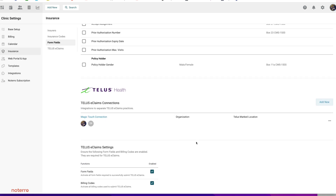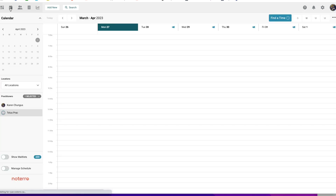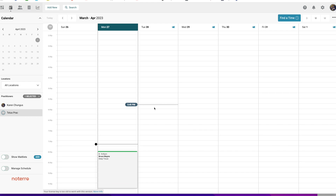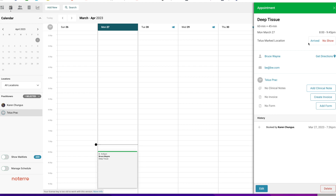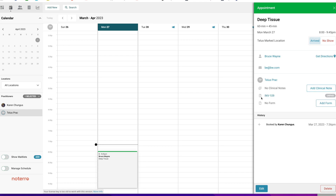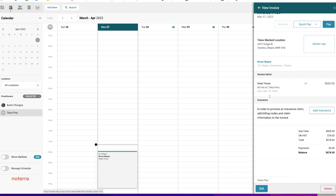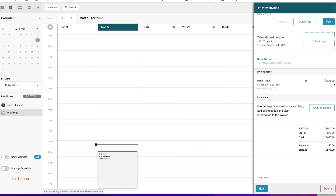That's all you need to do to set up your Telus account. Once that's done, you're ready to start submitting claims. Let's go back to the calendar. I already have an appointment here — Bruce Wayne comes in for his appointment. I'm going to mark him as arrived and create the invoice. I have Invoice 109, which is for a treatment of $600. We're going to click Add Insurance.